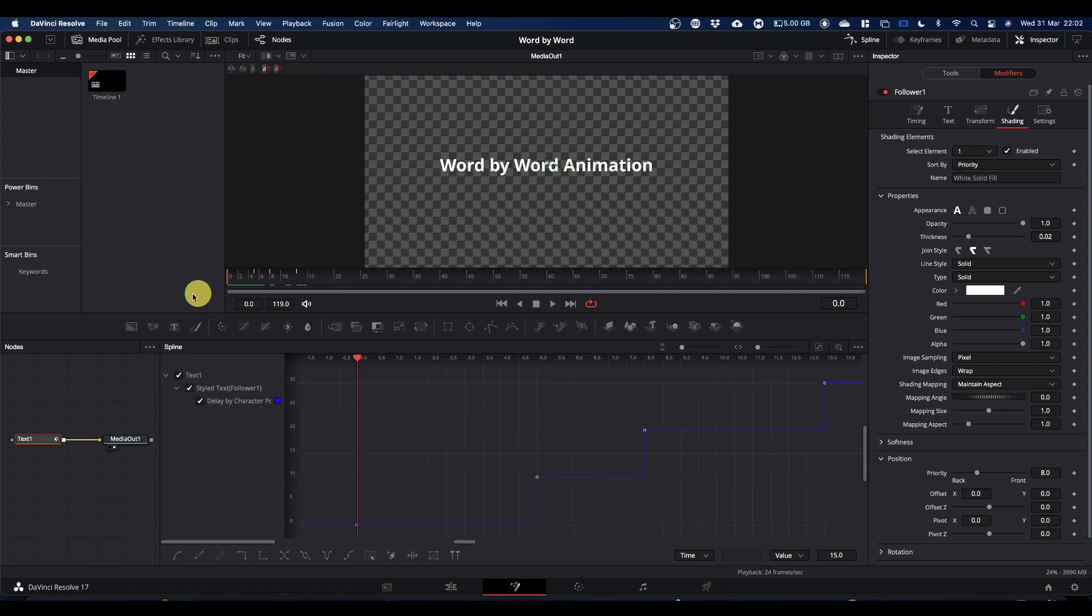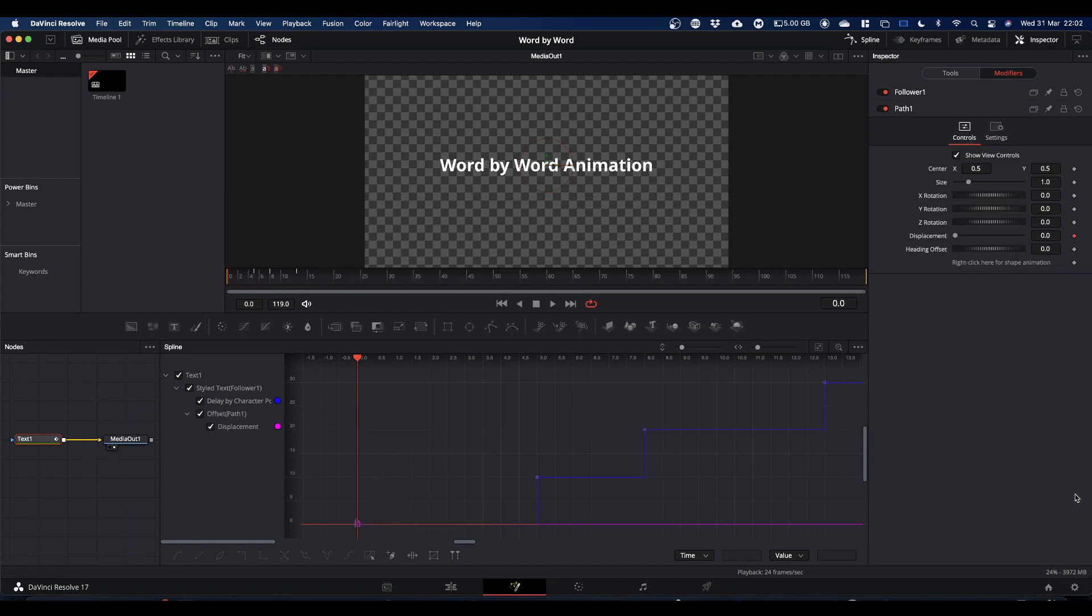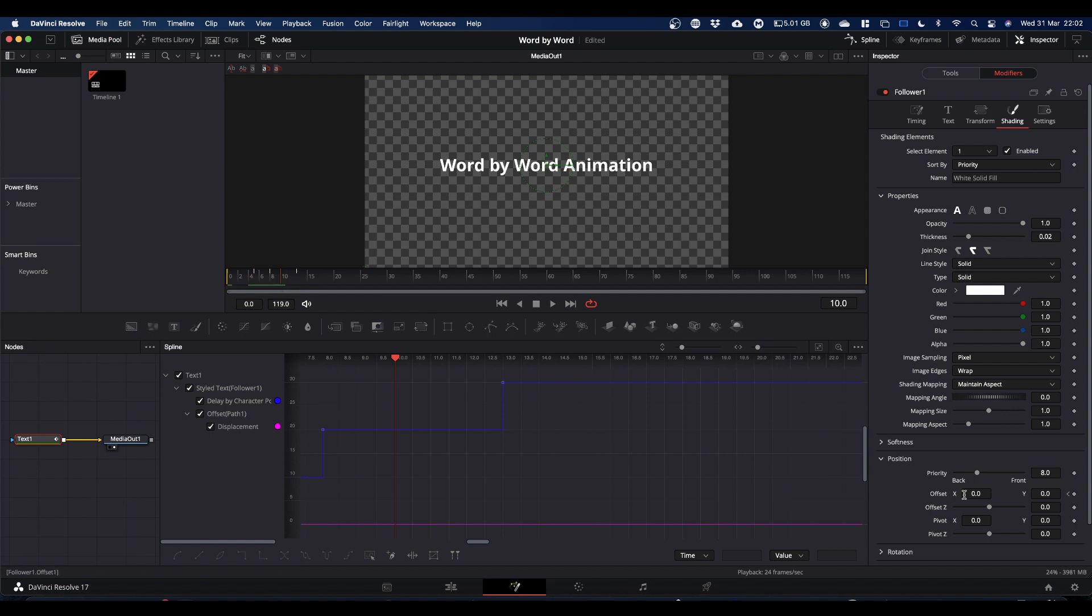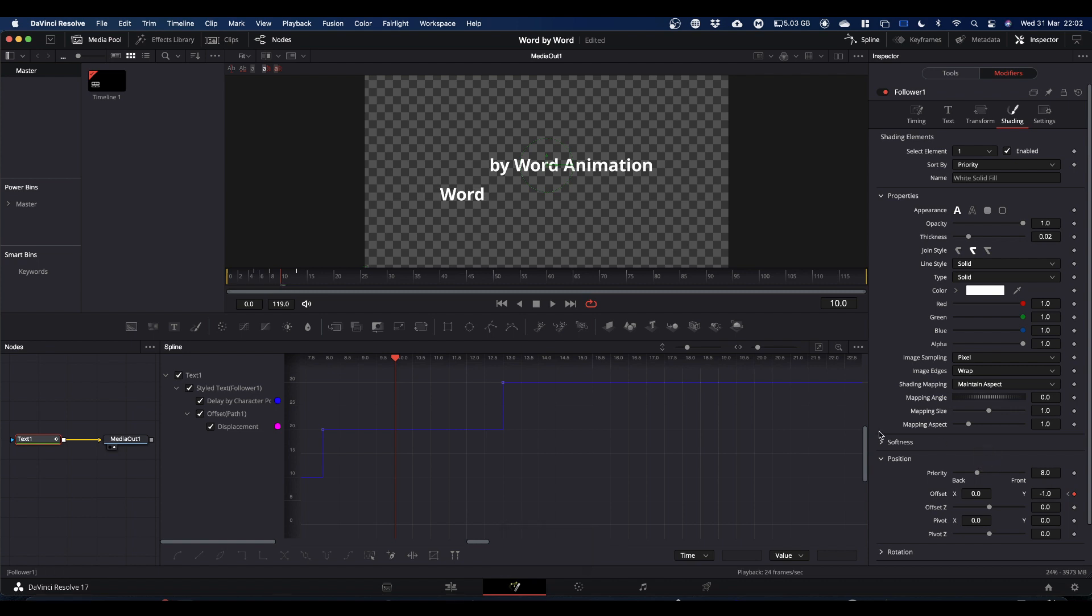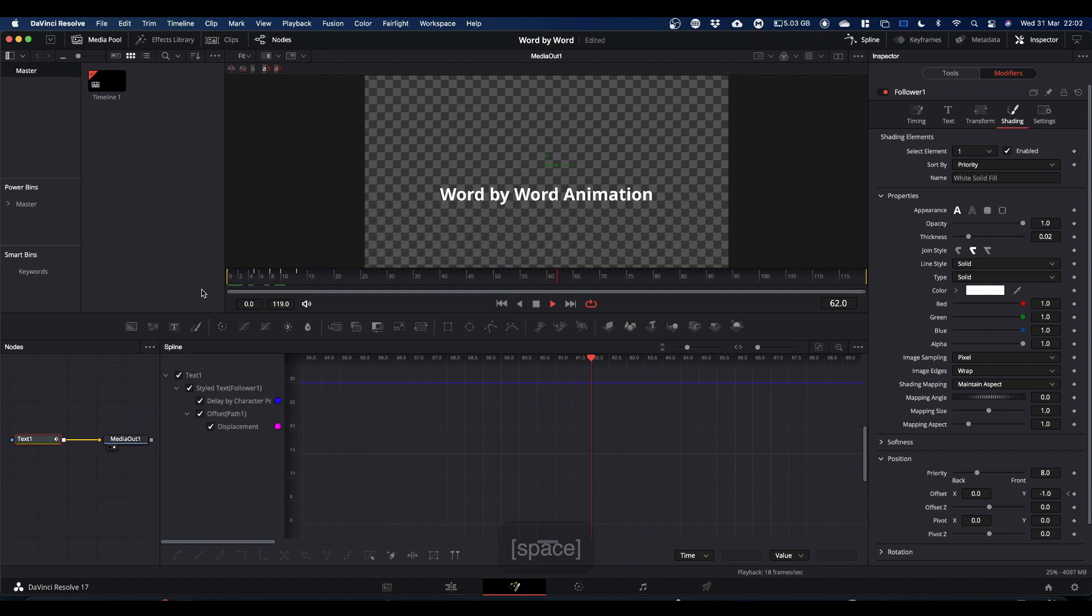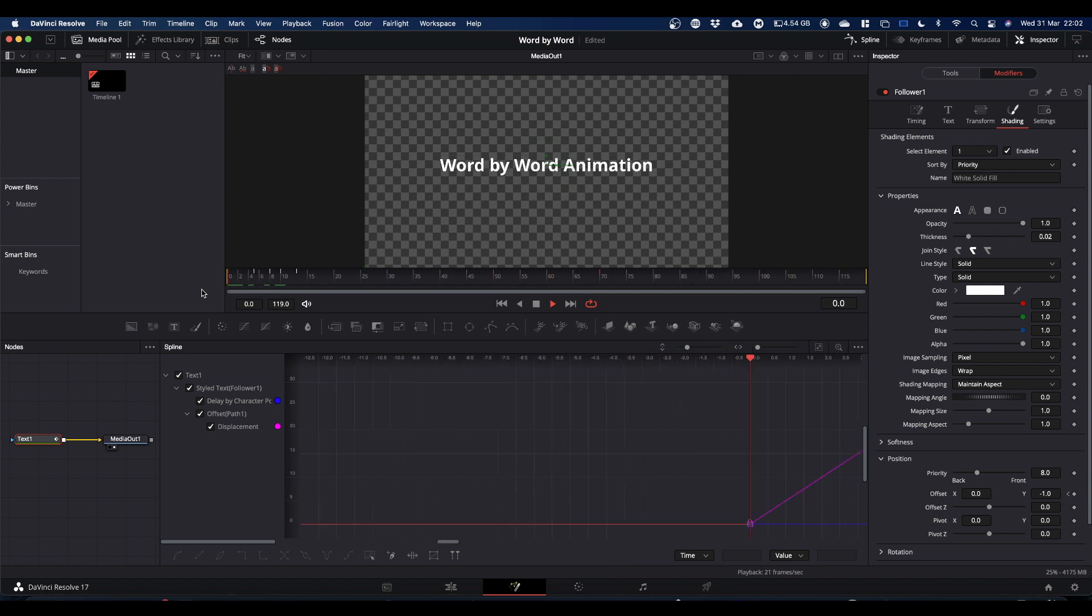So come to frame 0 and go to position and offset, and just click the keyframe button. What this does is it opens up path 1, which we don't want anything to do with. We need to come back to the follower, so just double-click follower and it'll reopen for you. Now we come forward to frame 10 and we can change our Y value, so we'll make it minus 1. So now you notice the word 'word' has dropped. So if we come back to our animation, we now have our animation dropping word by word instead of letter by letter, which is what we were looking for.